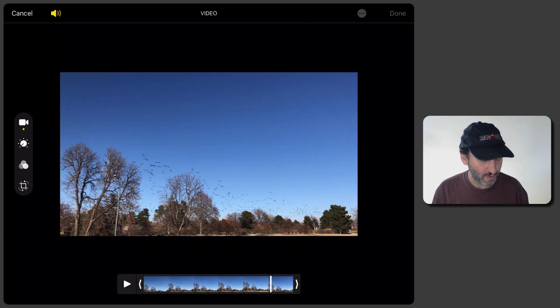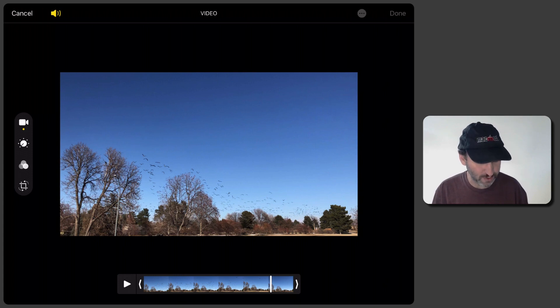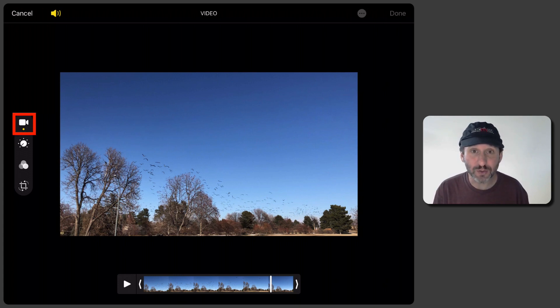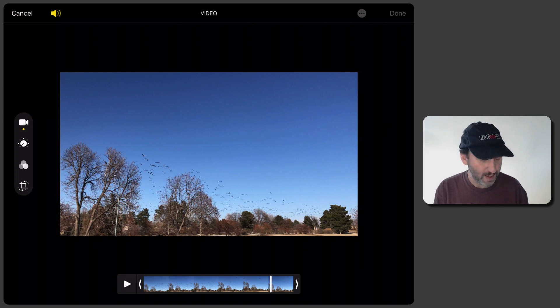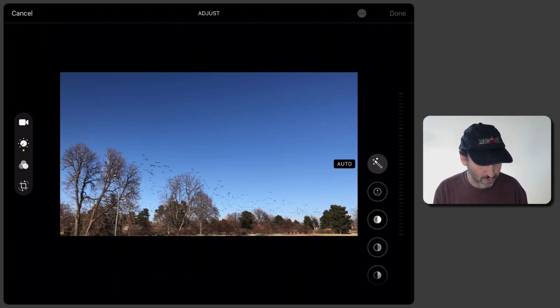So you have four sets of tools here on the left. The first one is just the trimming tools that we had before. But the other three are the same as the Photo Editing tools.